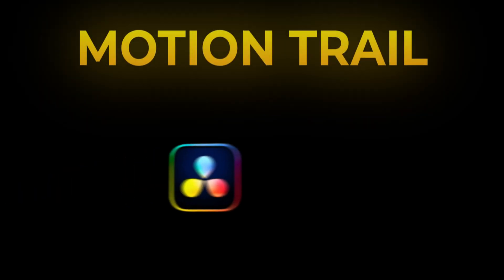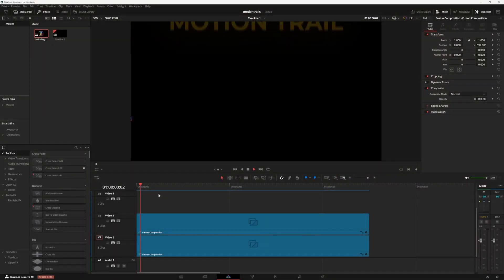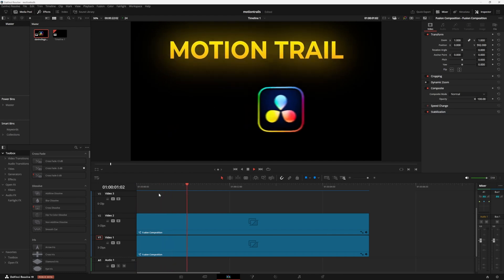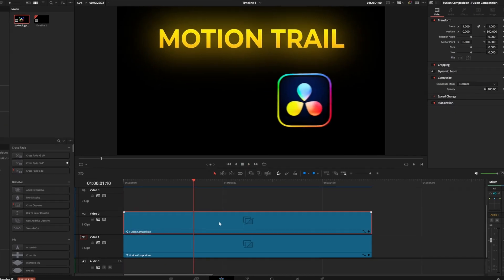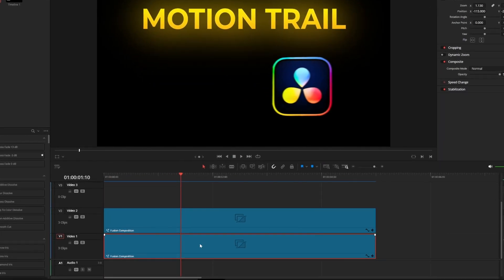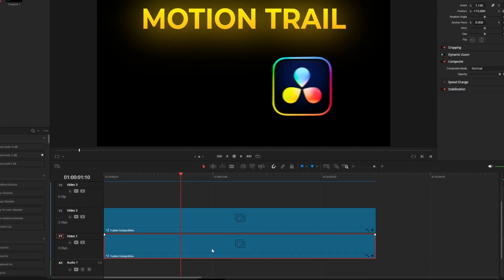So I have this animation here and on my timeline it's two fusion compositions to keep things easy. My text is on top and my logo is on the bottom.